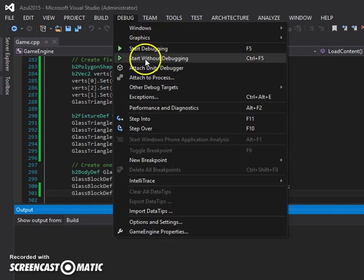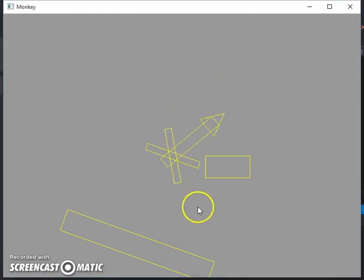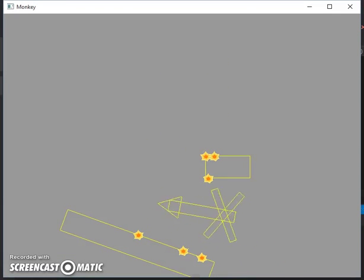Hey there, everyone. I'm just going to run through this a few times. So as you can see, we have the concave bounding volumes working.